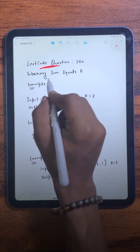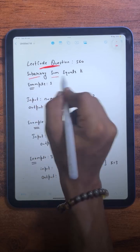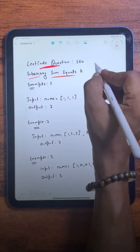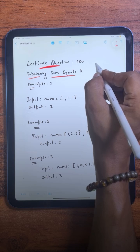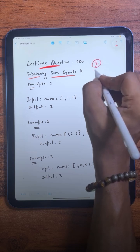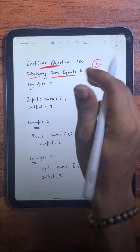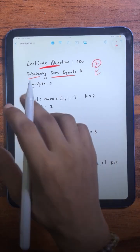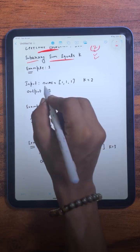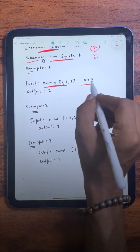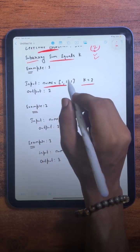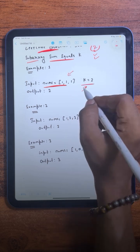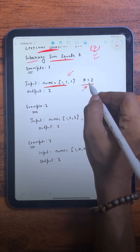The question we are going to solve today is Subarray Sum Equals K, which has been asked in many companies. Today we are going to learn two different approaches for this question. We are given an array of integers nums and an integer k, and our task is to count the total number of subarrays present in this array that have a sum equal to k.